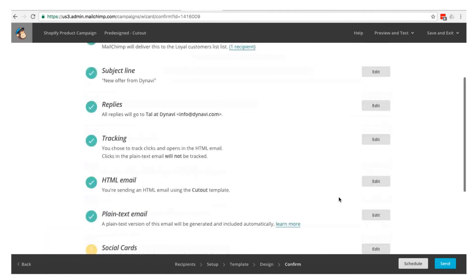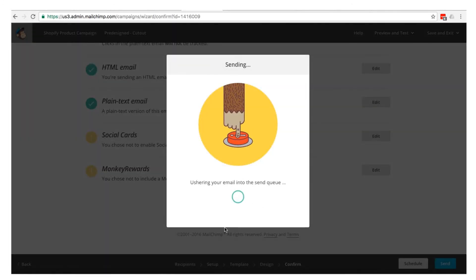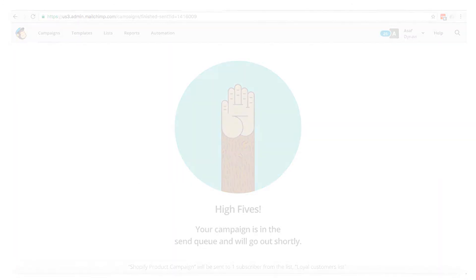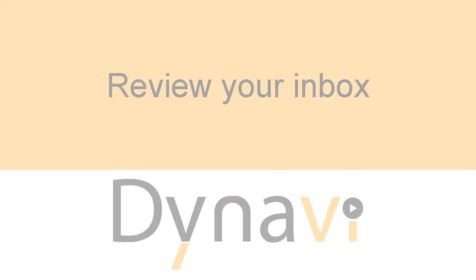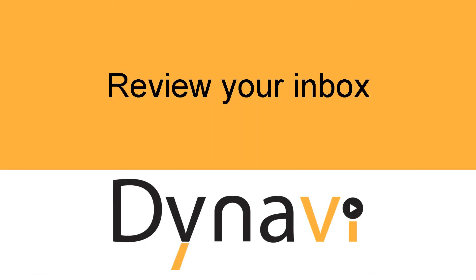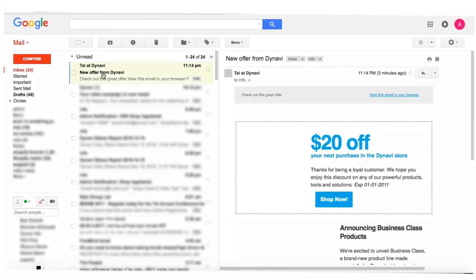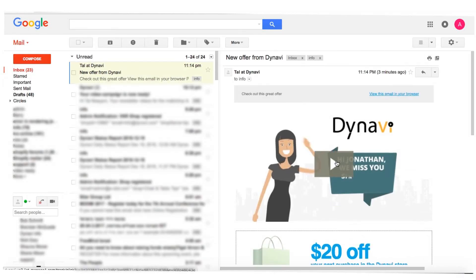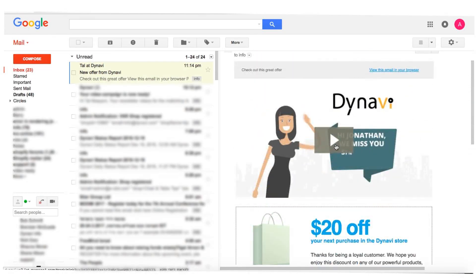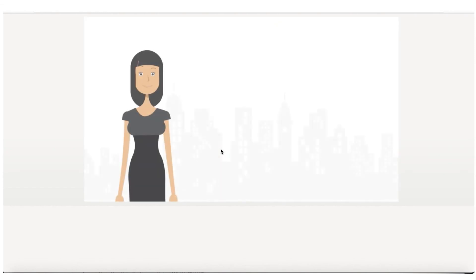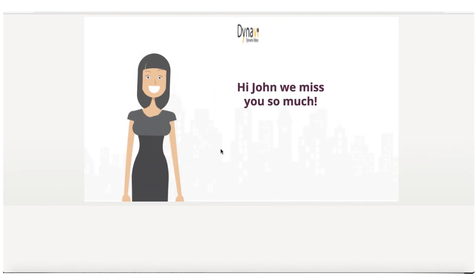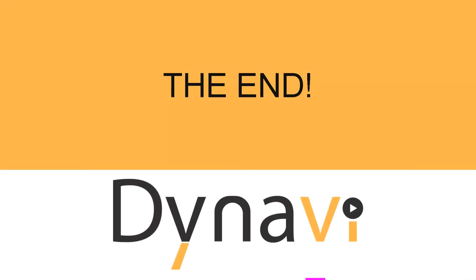Complete the campaign as usual and send it once ready. The only thing left to do is check your inbox and view your own personalized video email. Thanks for watching.